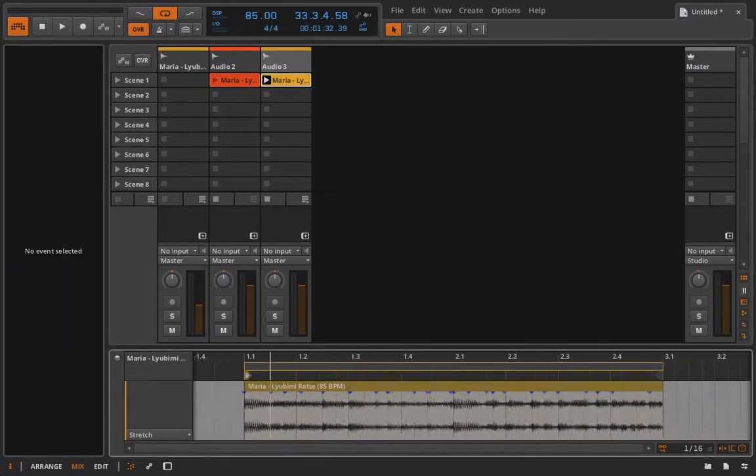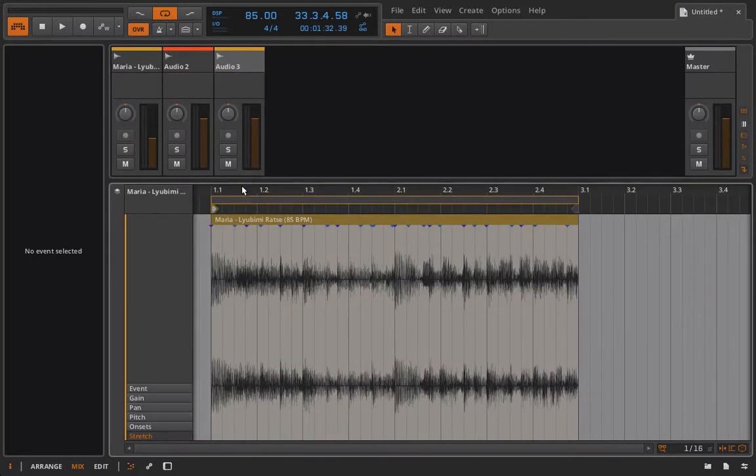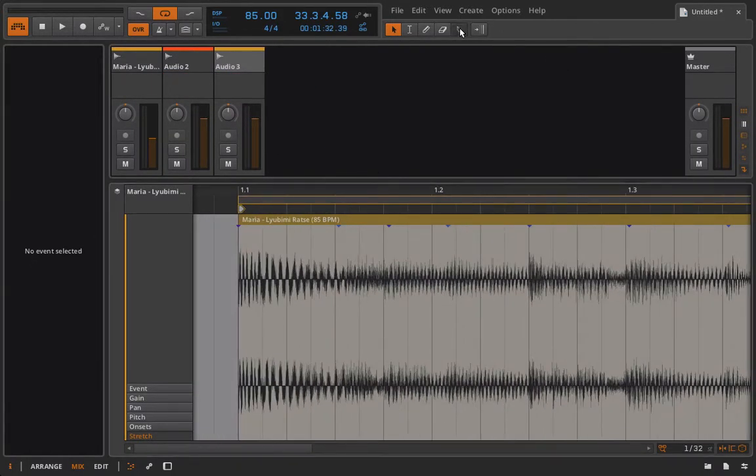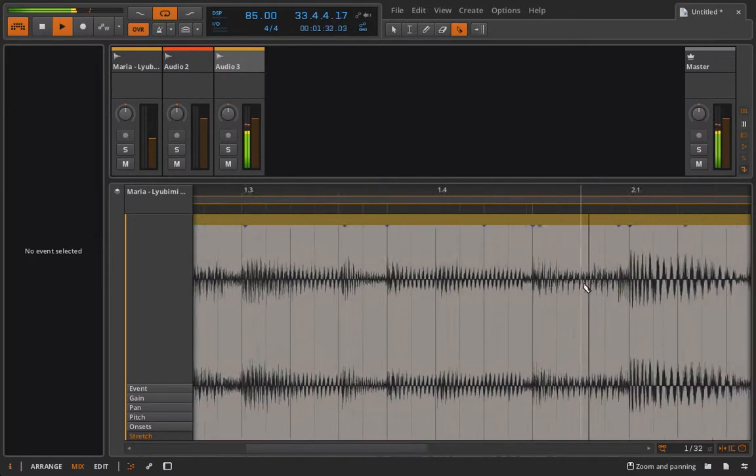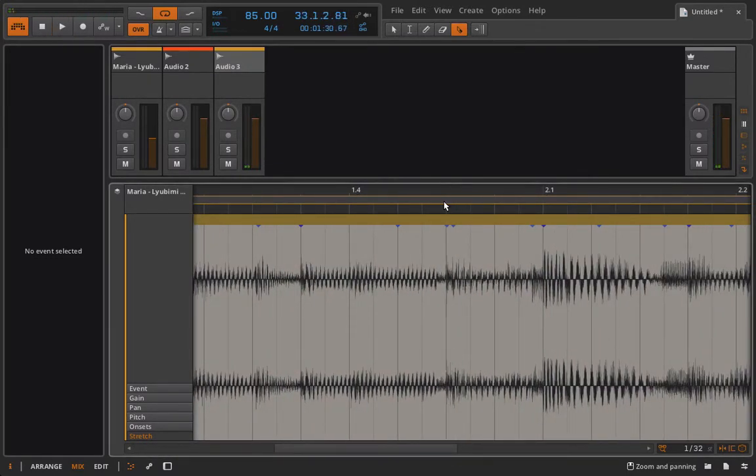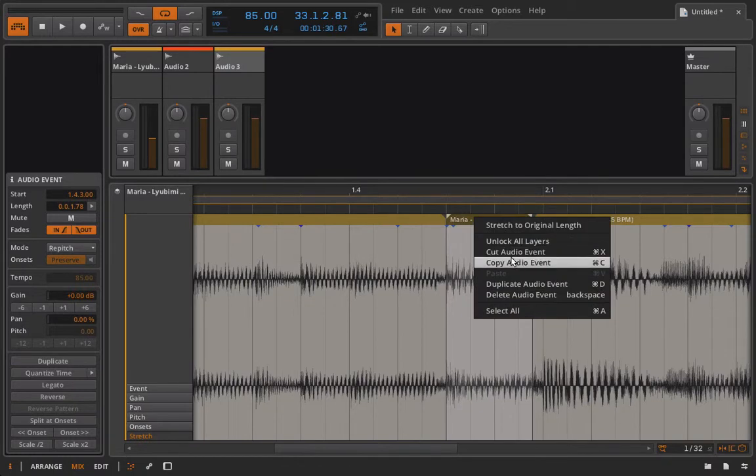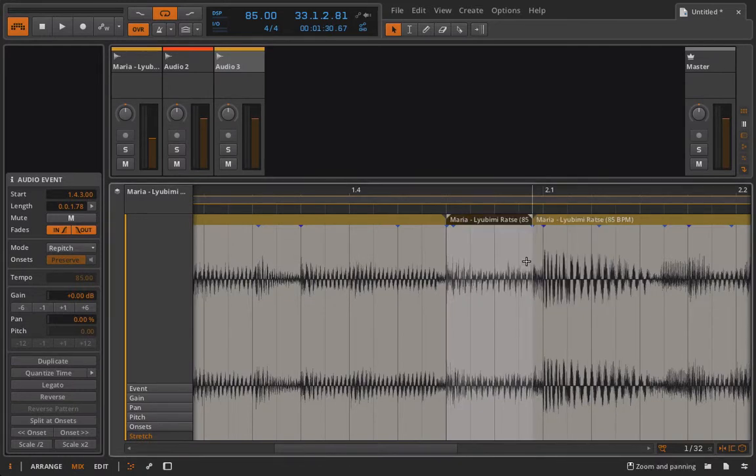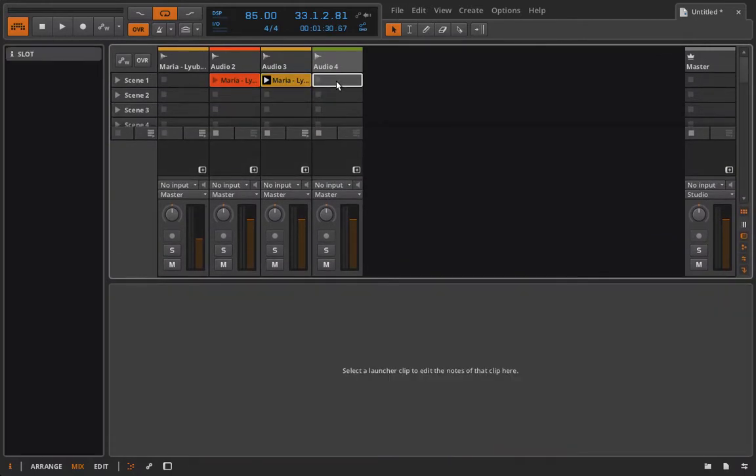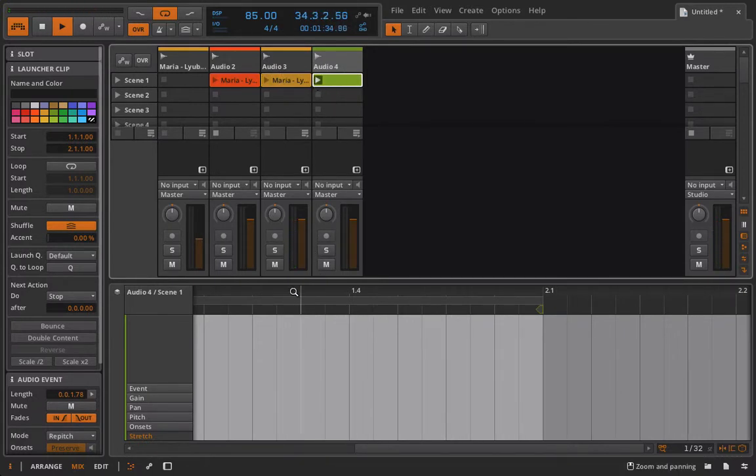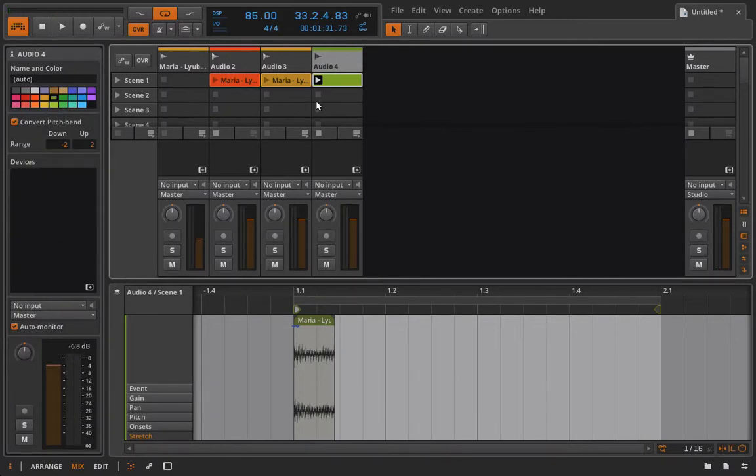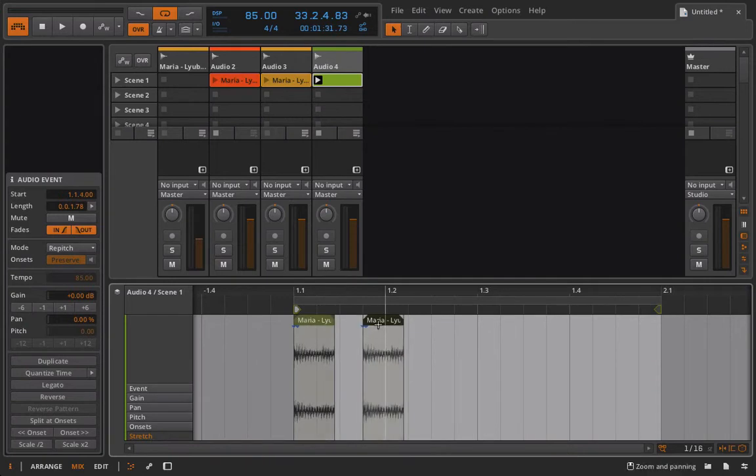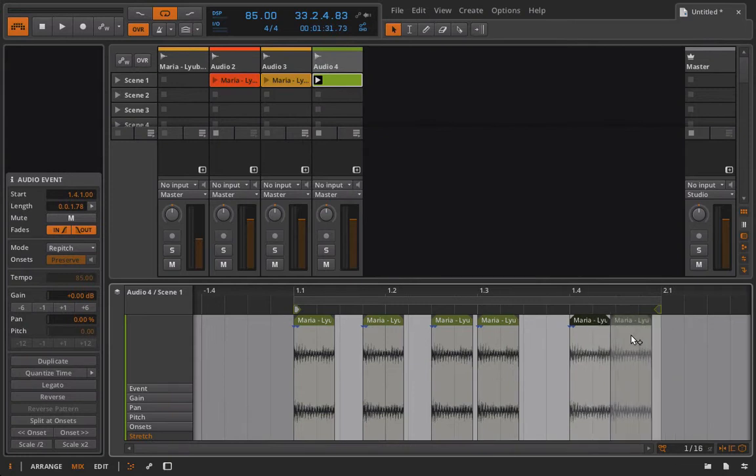And now we have that loop playing back, and whatever you want to do now you could potentially do with this loop. So we have our little loop guy going in here, maybe I want to chop this up further. I could go in here, I could take my slice tool. Okay, this might be a good spot. Let's try this, we'll see if this works.